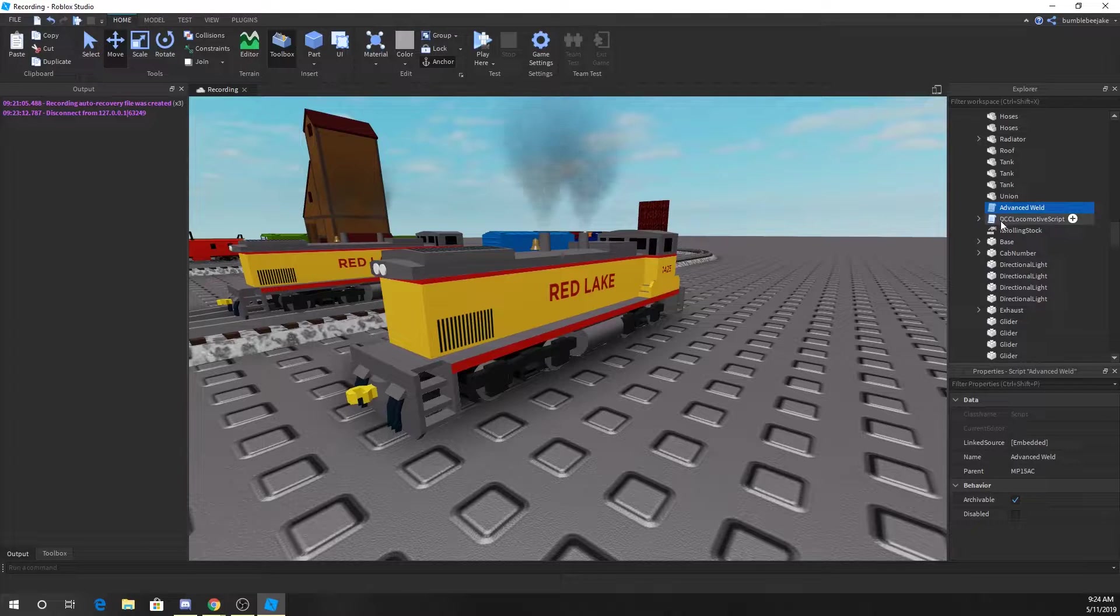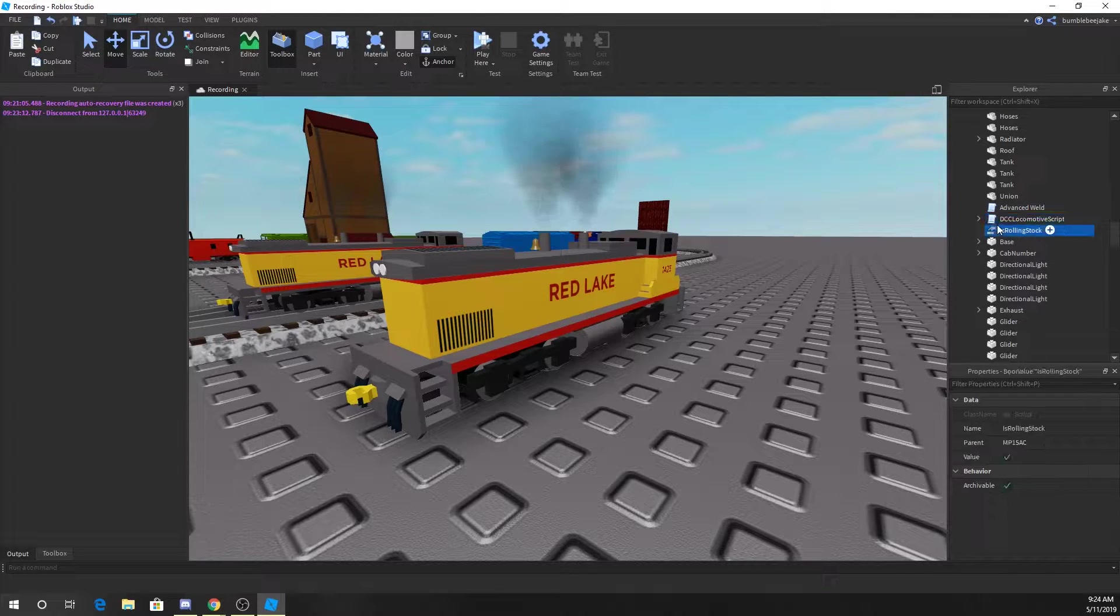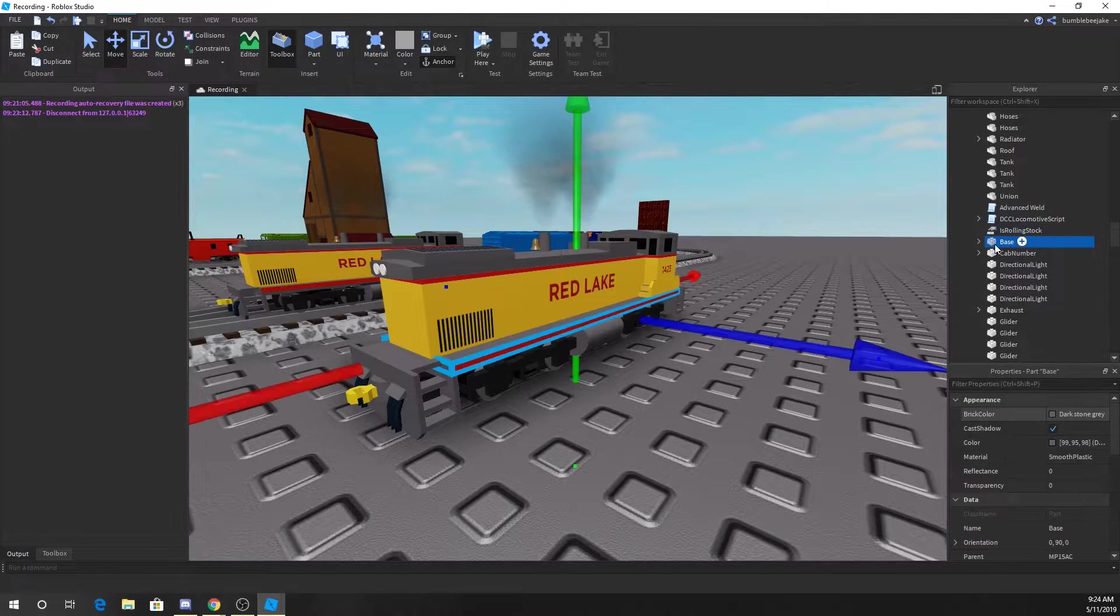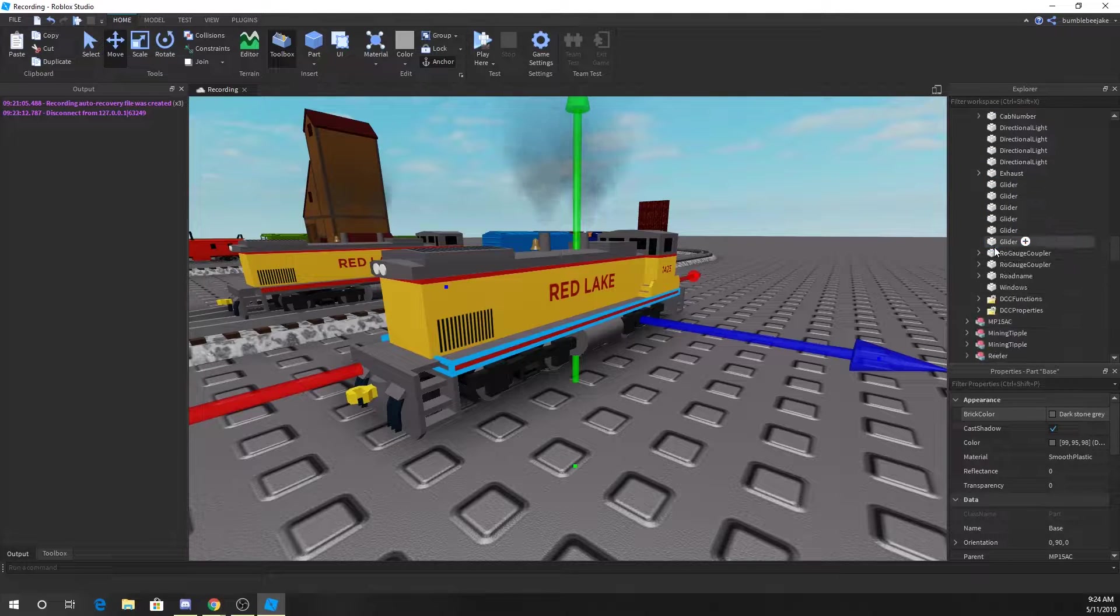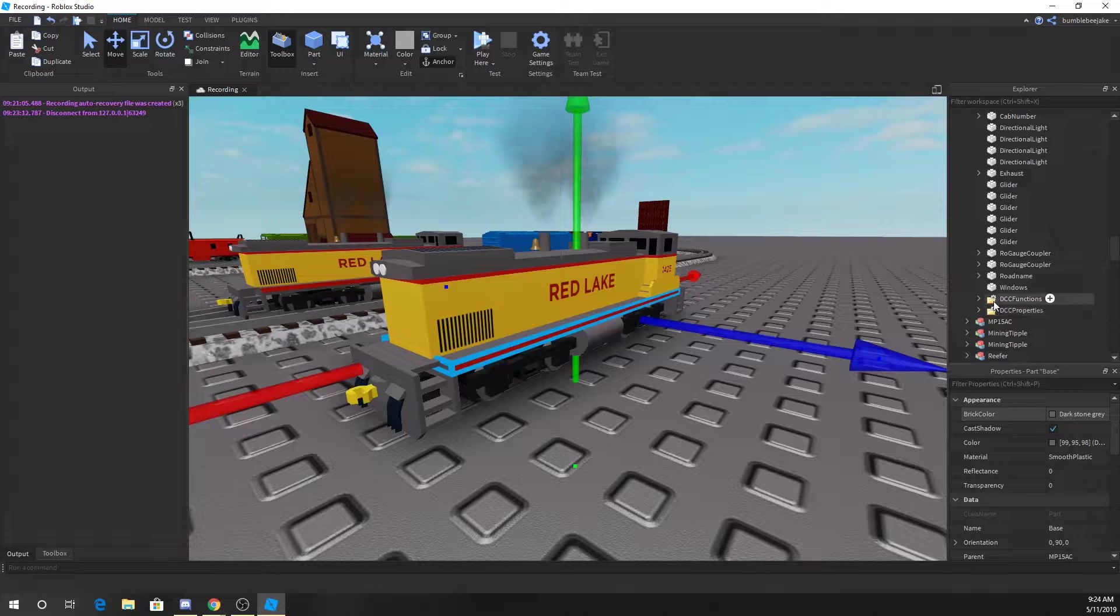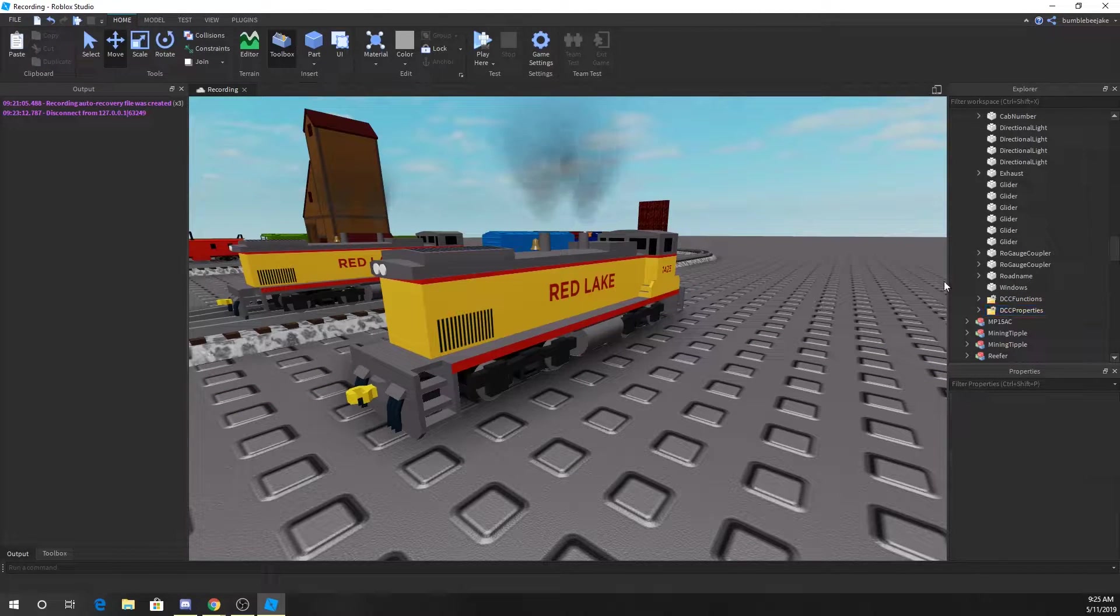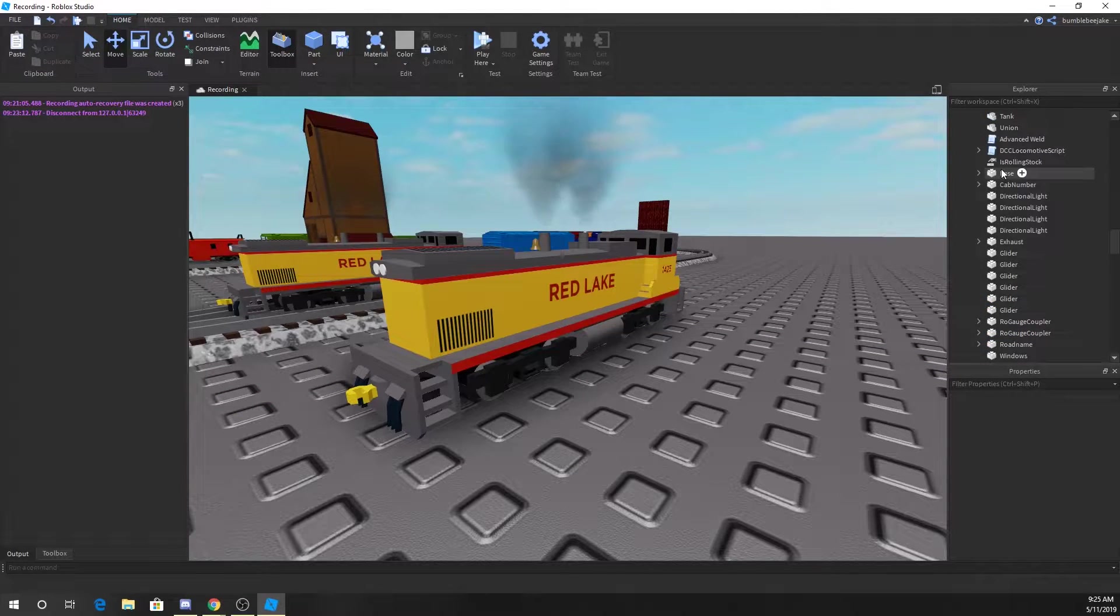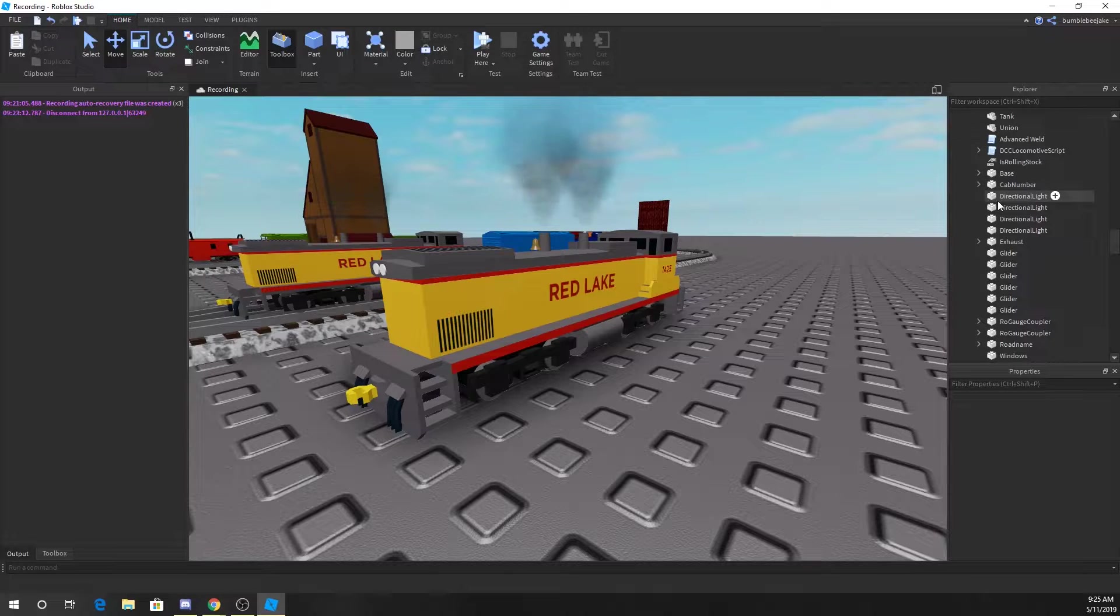Just like the rolling stock, everything can technically be deleted except for the advanced DCC locomotive script, rolling stock base, the base, the couplers, the gliders, and the functions and properties.